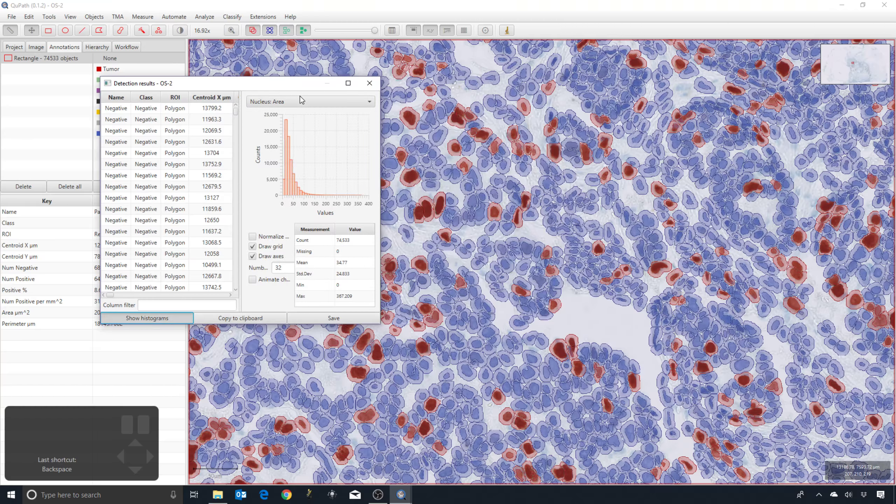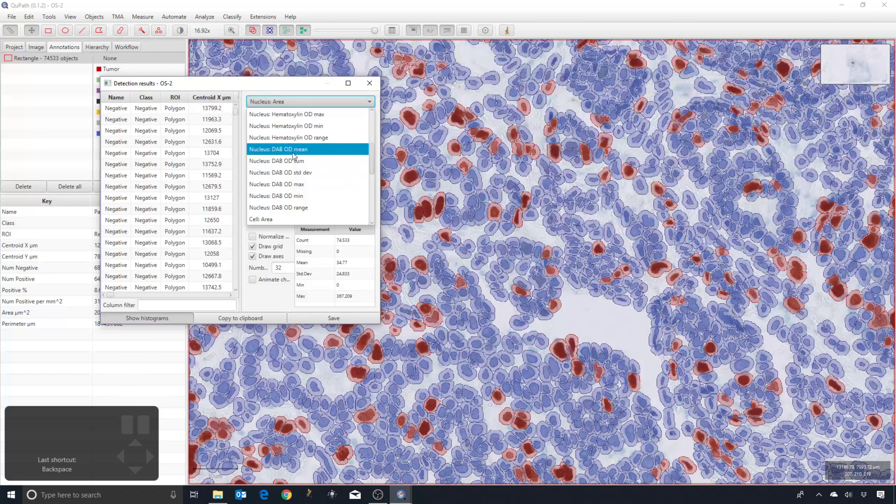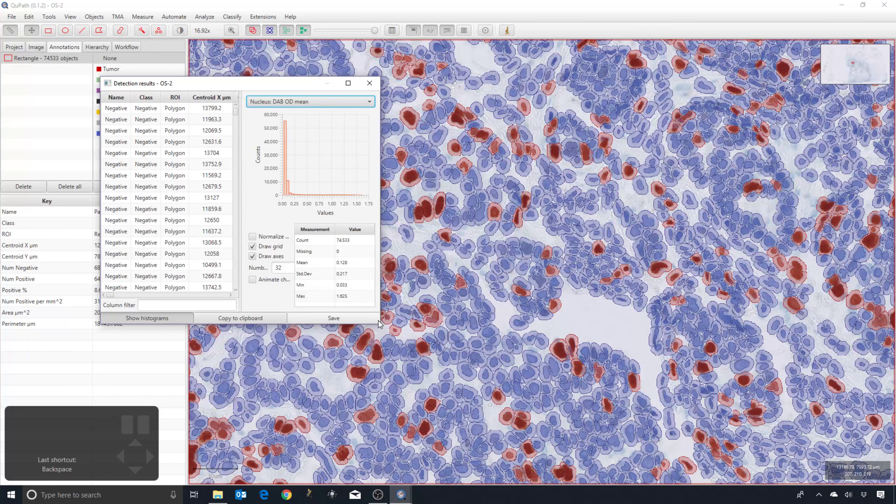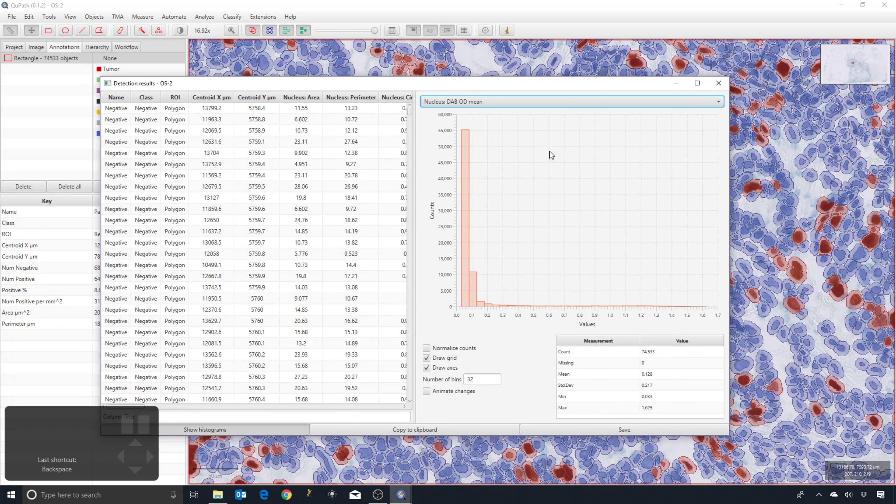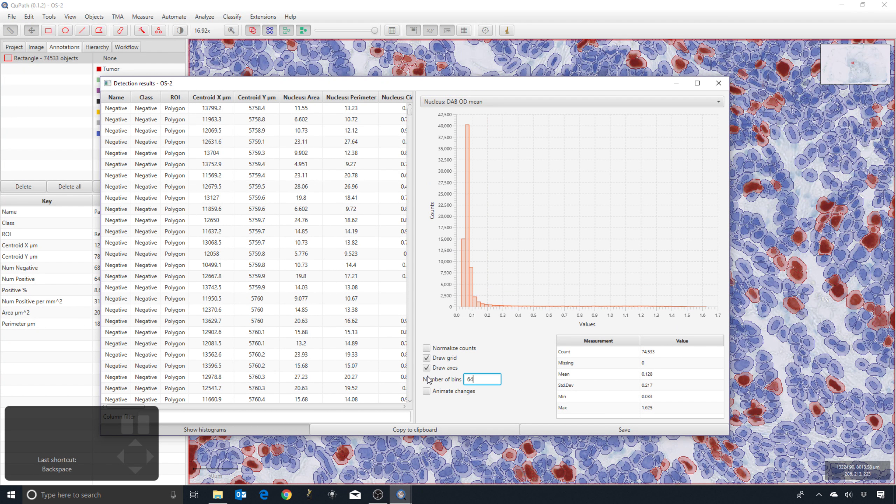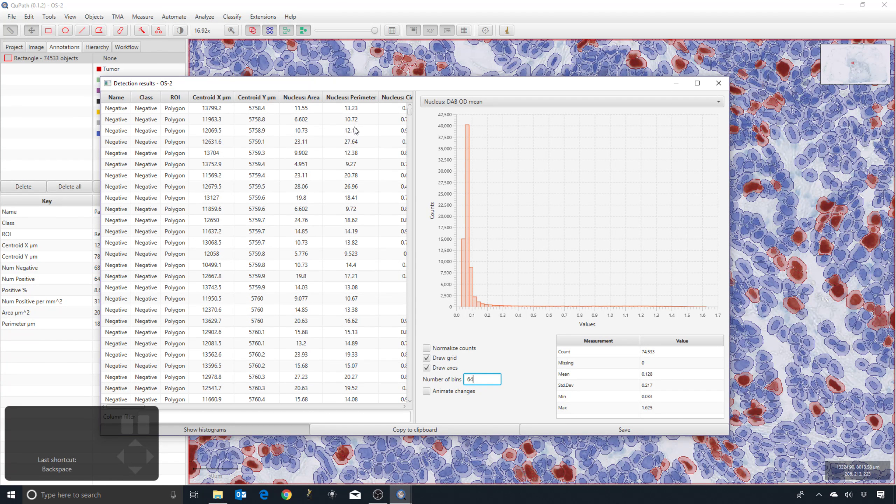And we can actually then see histograms for each individual measurement. We can adjust the number of bins in the histogram. We can potentially click on individual cells and update the histogram as well.